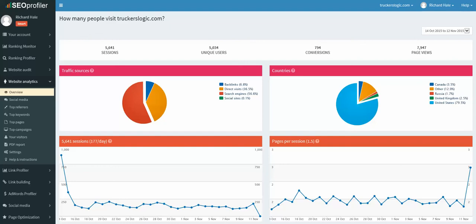But today we're looking at the website analytics part. Now SEO Profiler works with Google Analytics, so in order to see all the details and the data that I want to give you today, you have to have Google Analytics access. So thanks to truckerslogic.com, that's one account that Hale Web Development tracks for them.